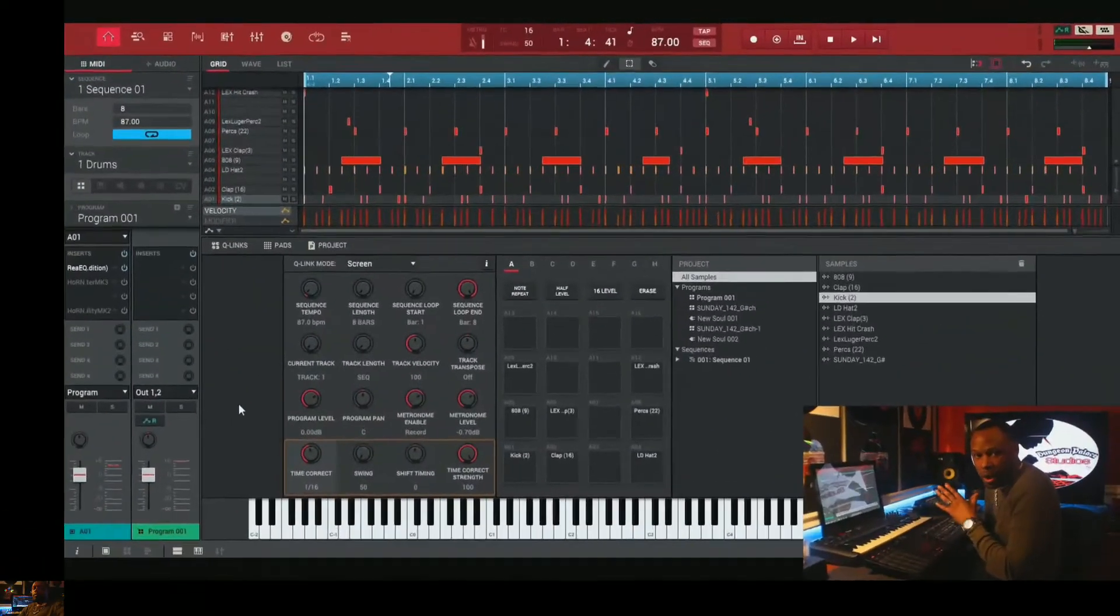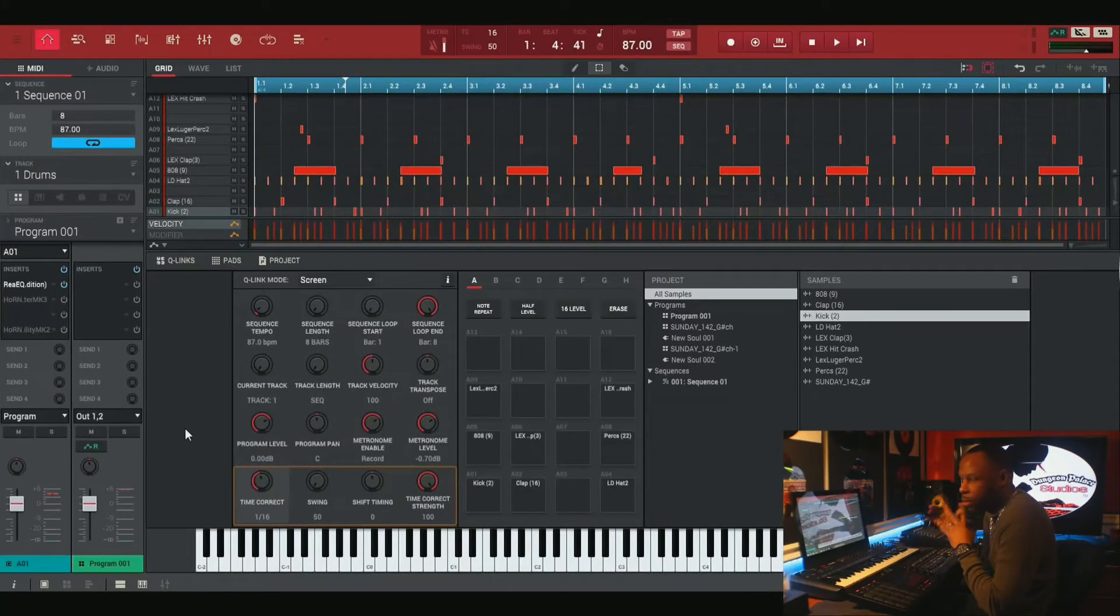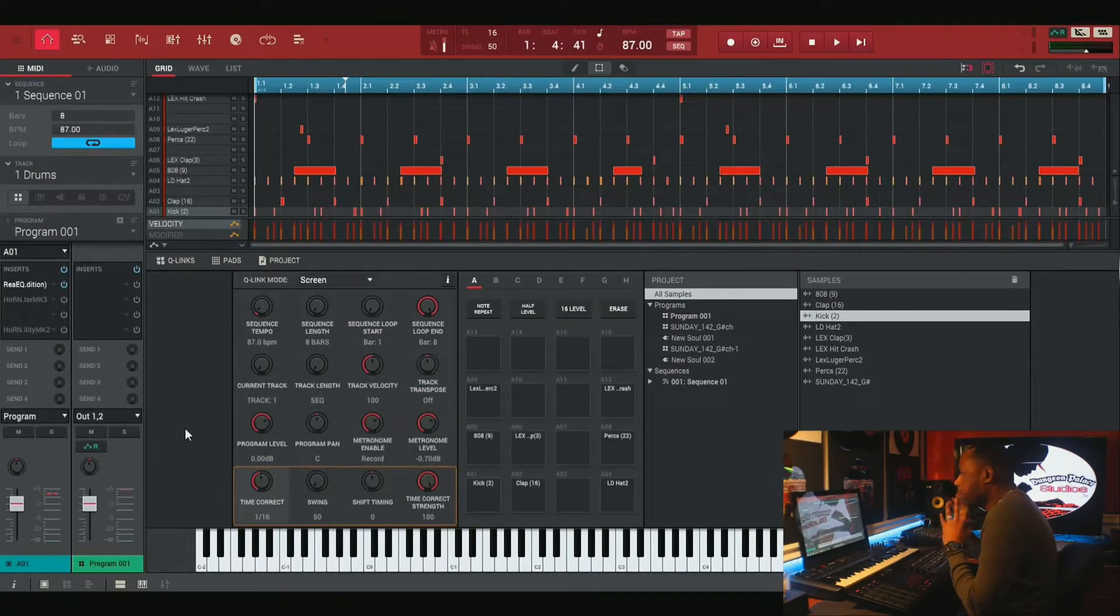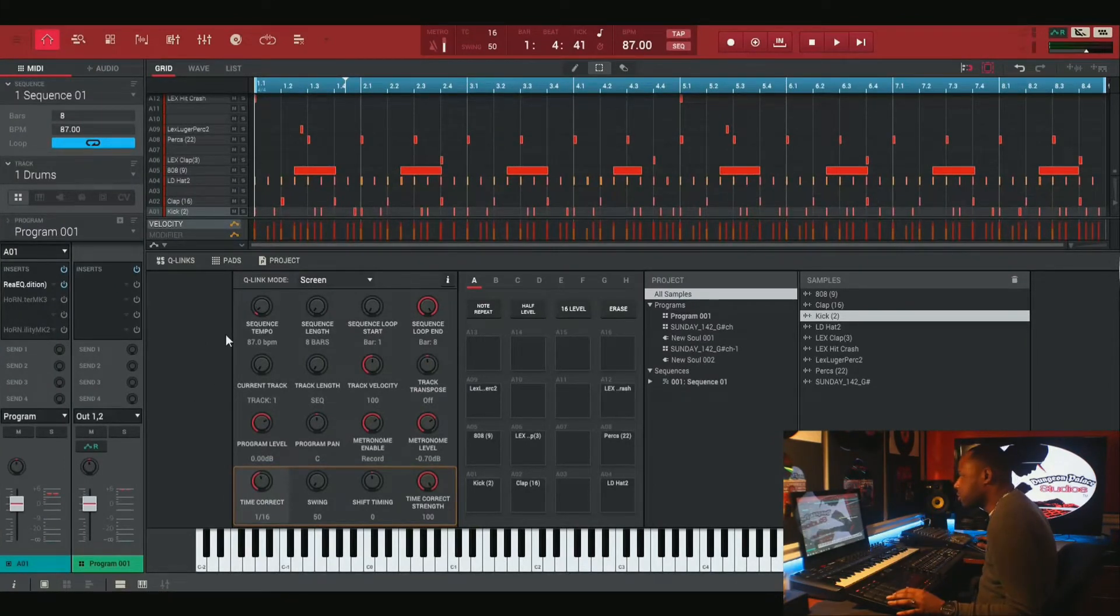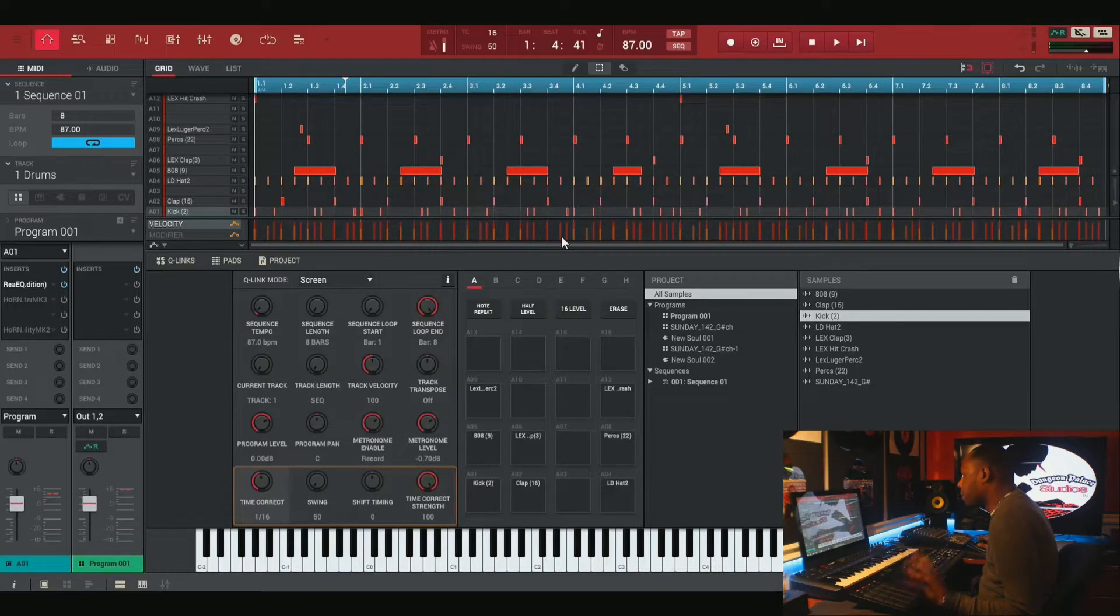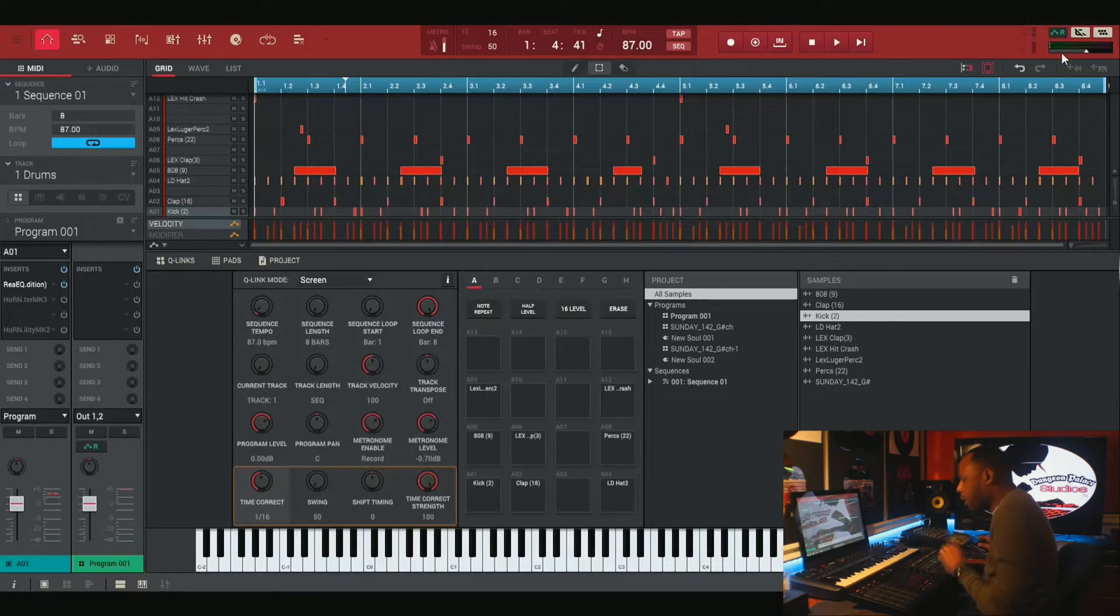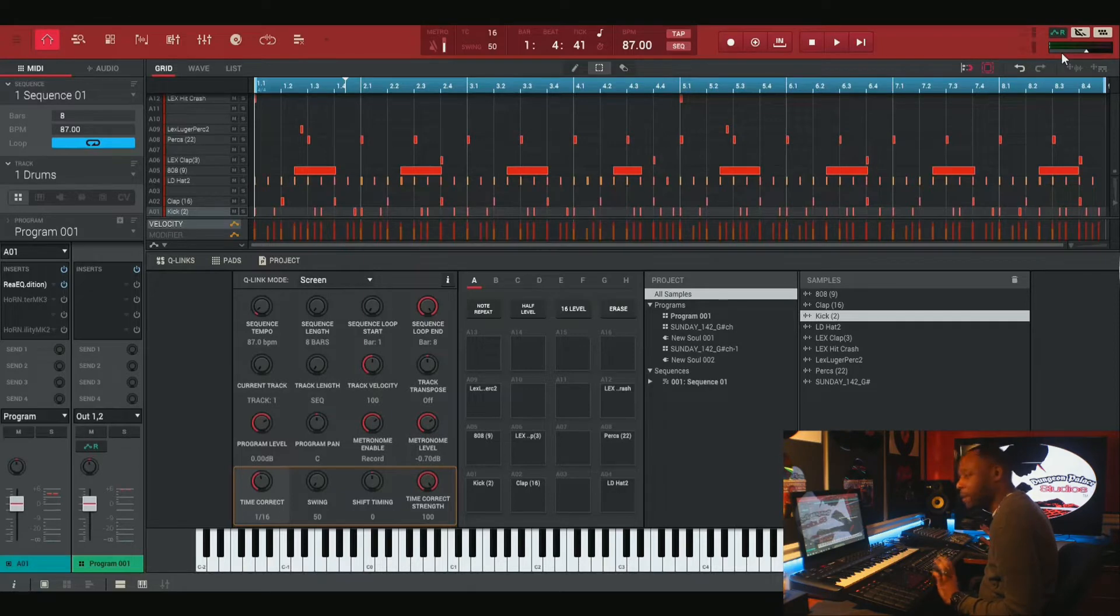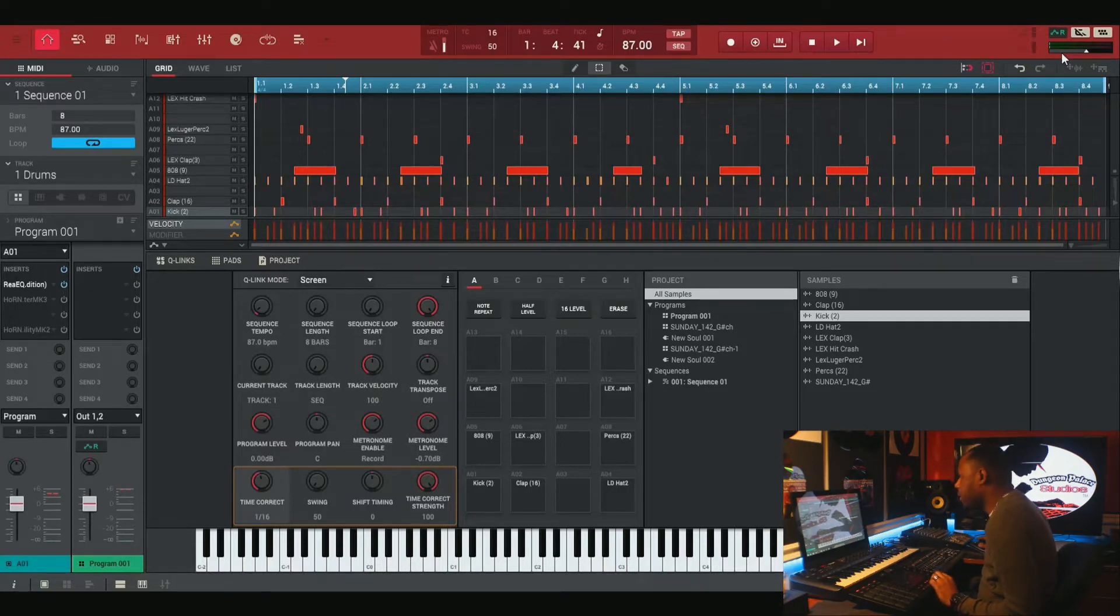So we're inside the MPC software with our beat loaded. Just a simple beat, just for the purposes of this tutorial. So I'm going to let you hear what that sounds like. I want you to pay close attention to it so you can see how it's going into the red, which means that it's clipping and that's what we don't want. So I'll let you listen to the beat.